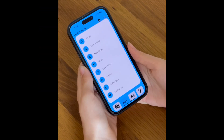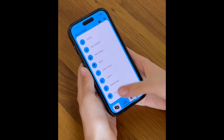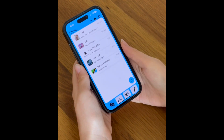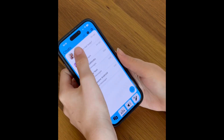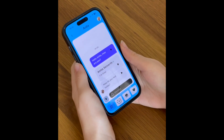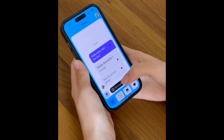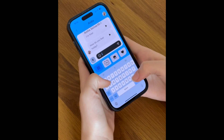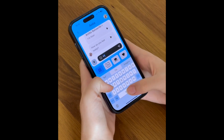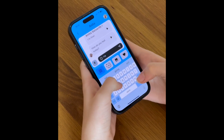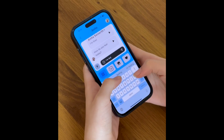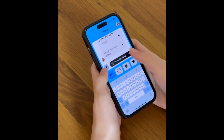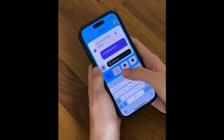First, let's start our conversation. Tap the chat button to open your message screen. Select the chat where you want to communicate. Tap the message field at the bottom, type your text, and hit send.